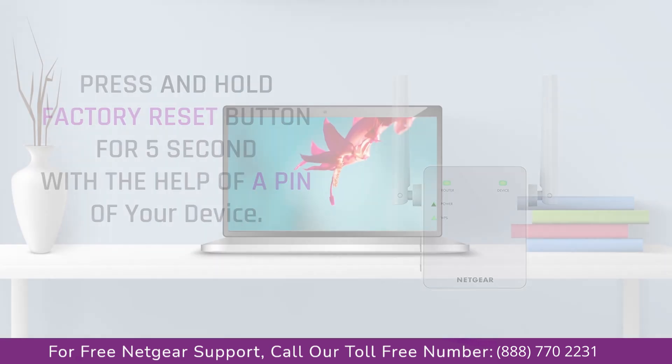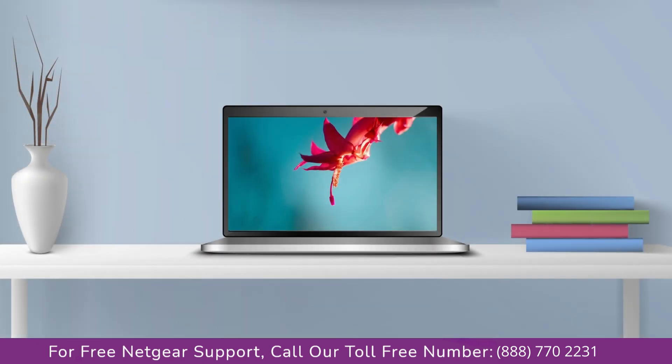Now it's time to go to your computer or laptop screen and what you will notice is that the extender has been disconnected. After the factory reset you have to set up the Netgear extender again.